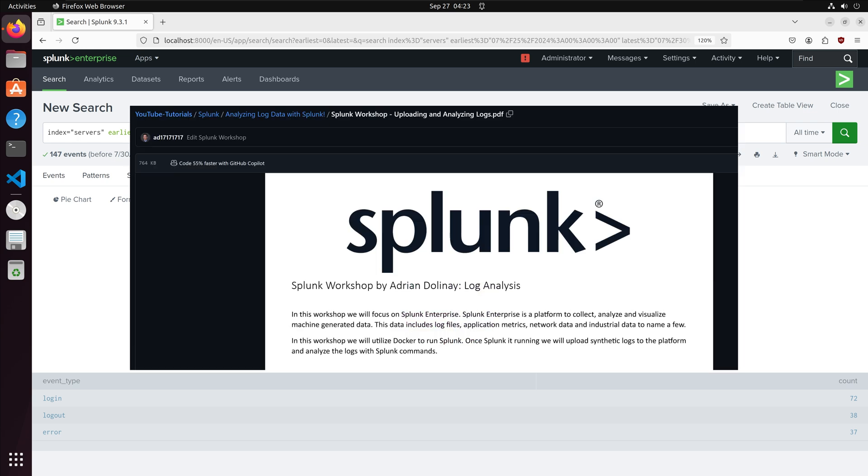Within the GitHub repo I have a pdf workshop that goes through additional analysis on a synthetic Microsoft Azure log.